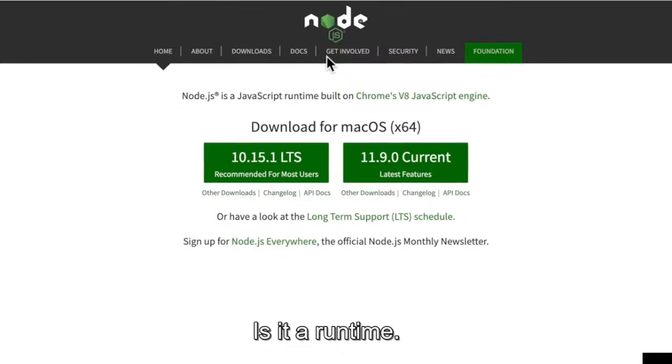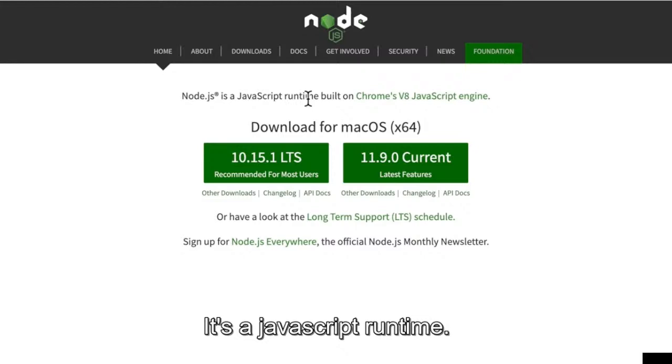This kind of gives it away — Node.js is a JavaScript runtime. It's not a language. It's a runtime.